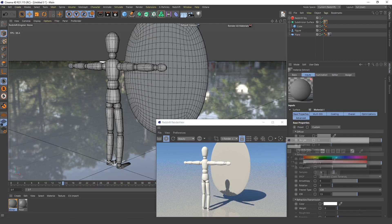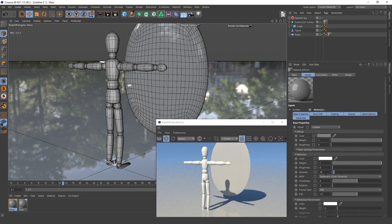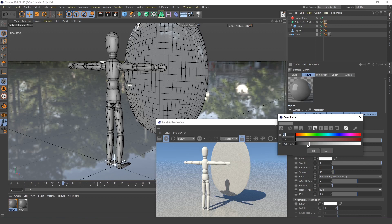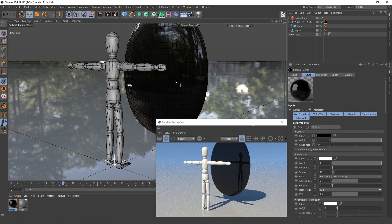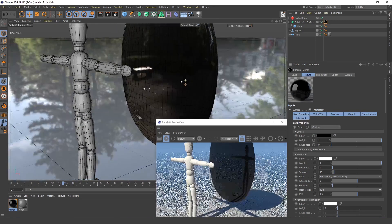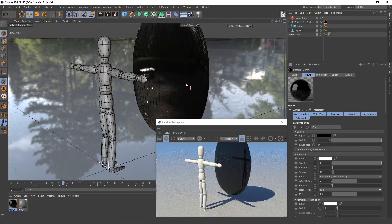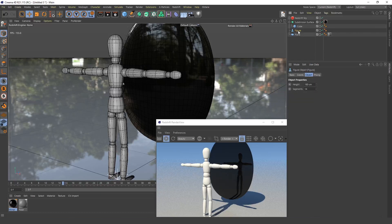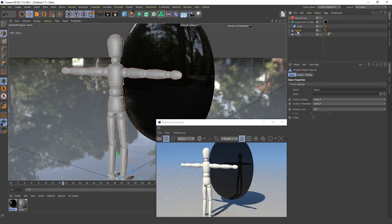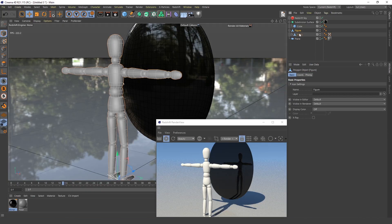What I need to do, I need to create the, yeah, this one has to be black so the reflection can be seen there. I will just press C, turn this into an editable object.